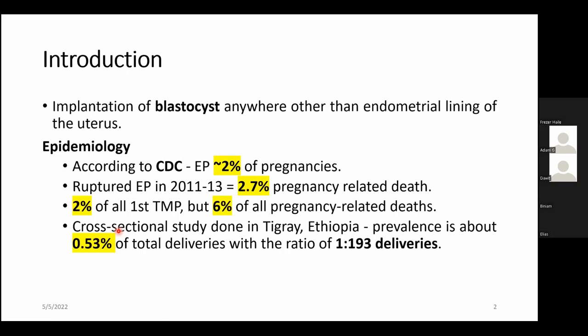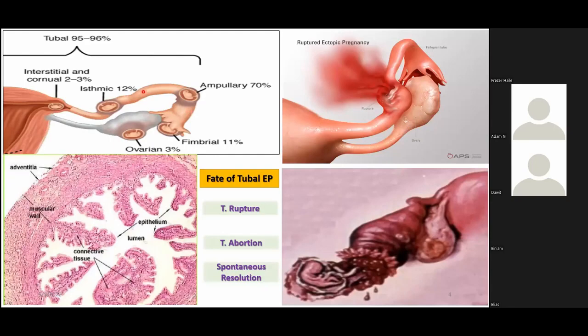Epidemiology-wise, according to the CDC, ectopic pregnancy accounts for 2% of pregnancies overall. In studies from 2011 and 2013, this pregnancy-related complication accounted for 2.7% of pregnancy-related deaths, which has risen to 6% currently due to different factors. The fate of ectopic pregnancy could be one of three: tubal rupture, tubal abortion, or spontaneously resolving ectopic pregnancy.